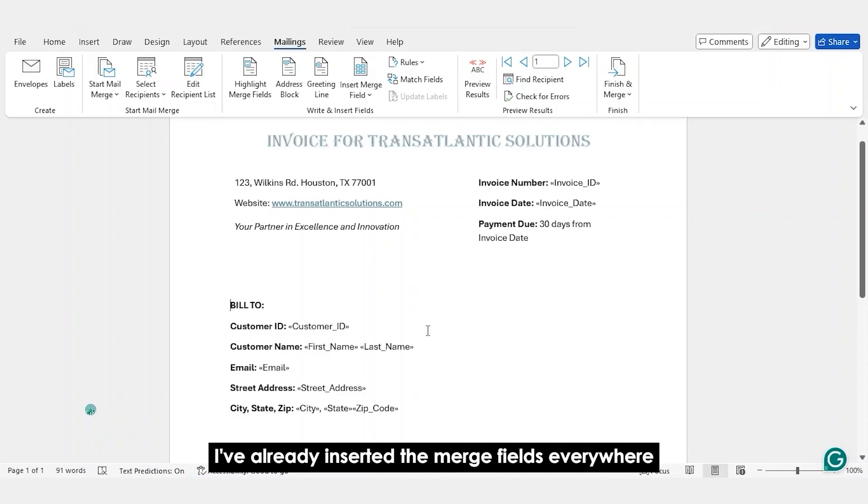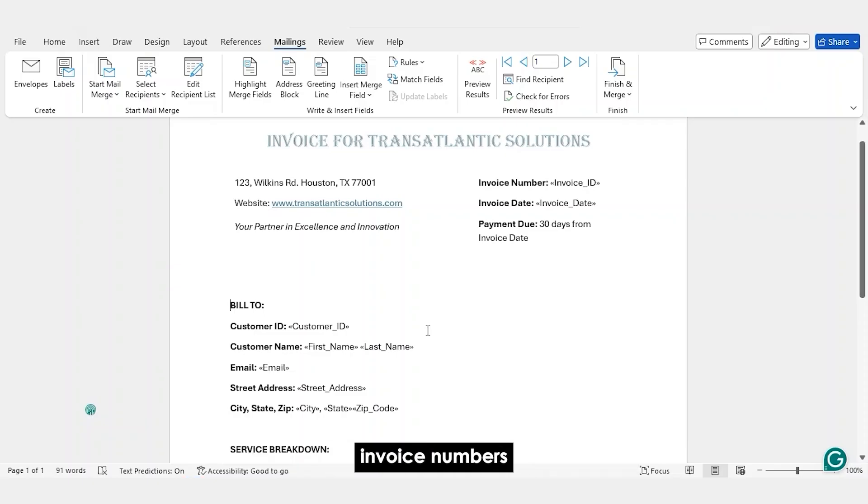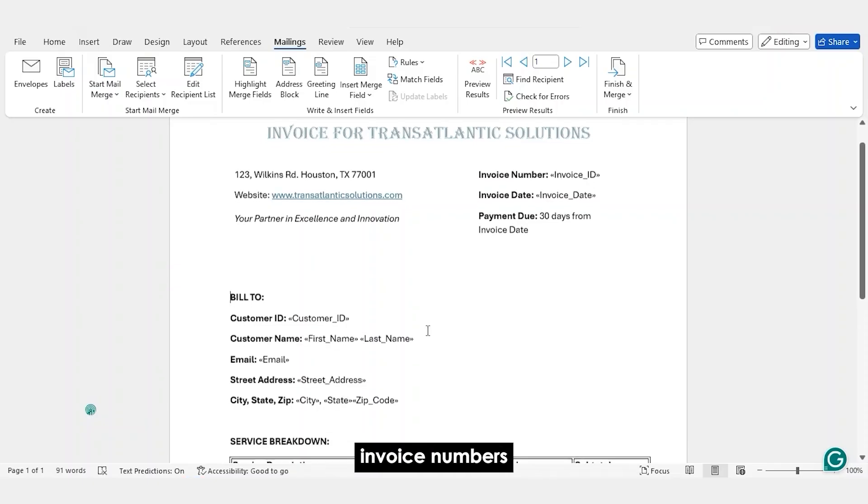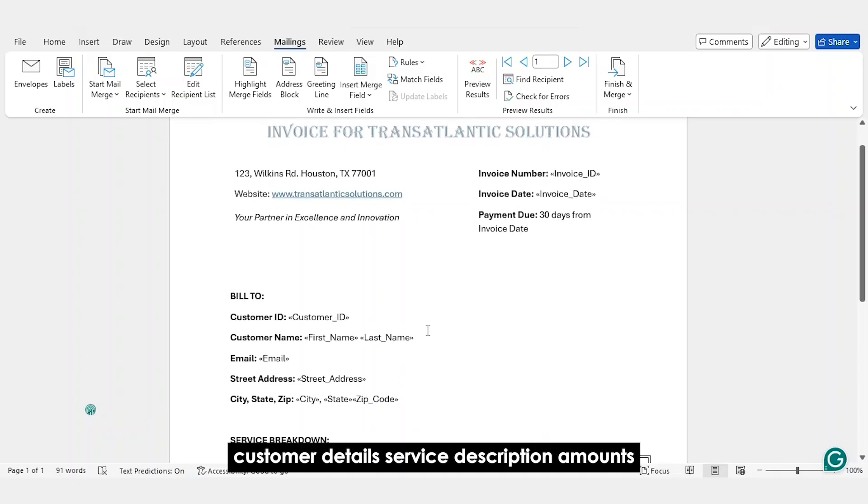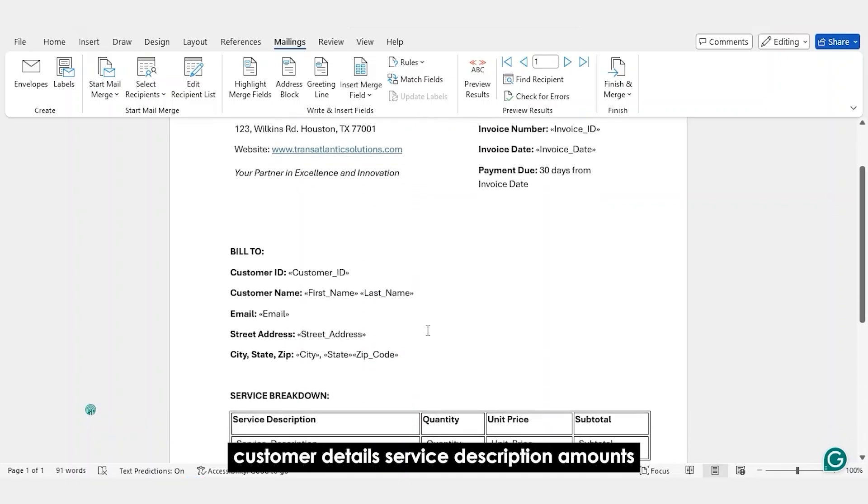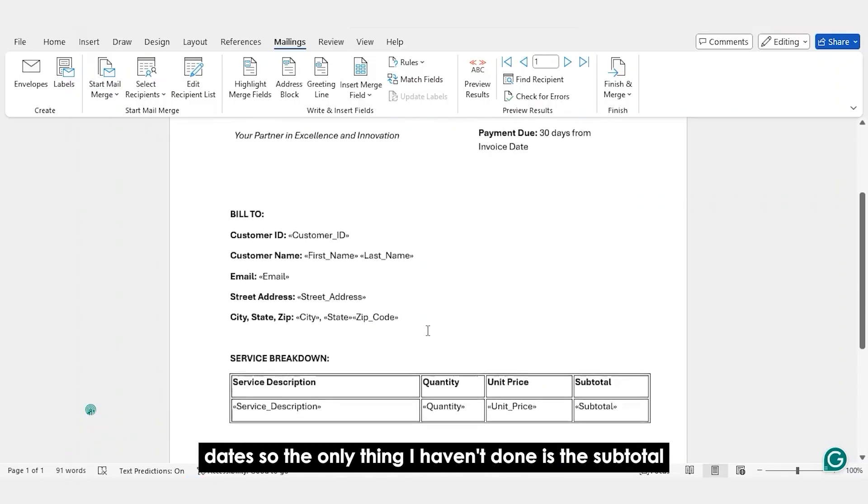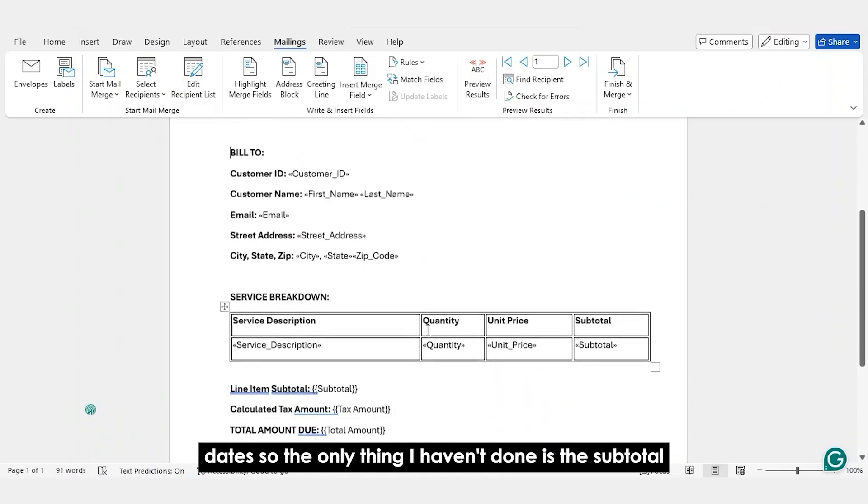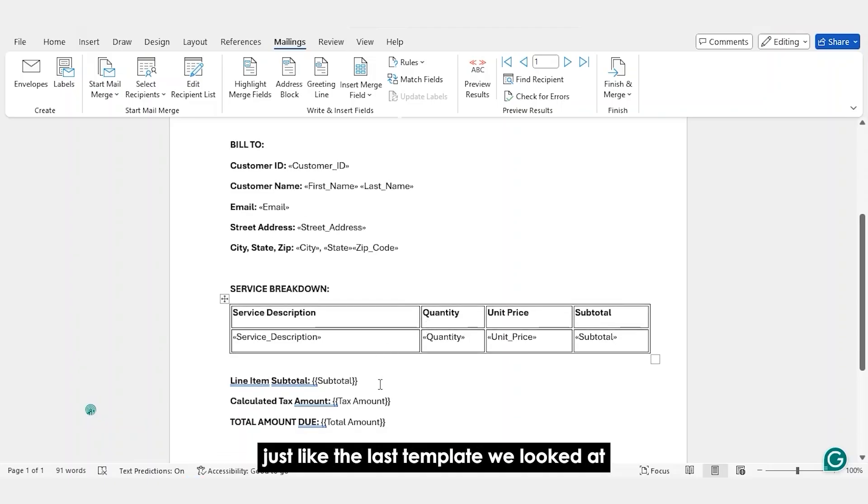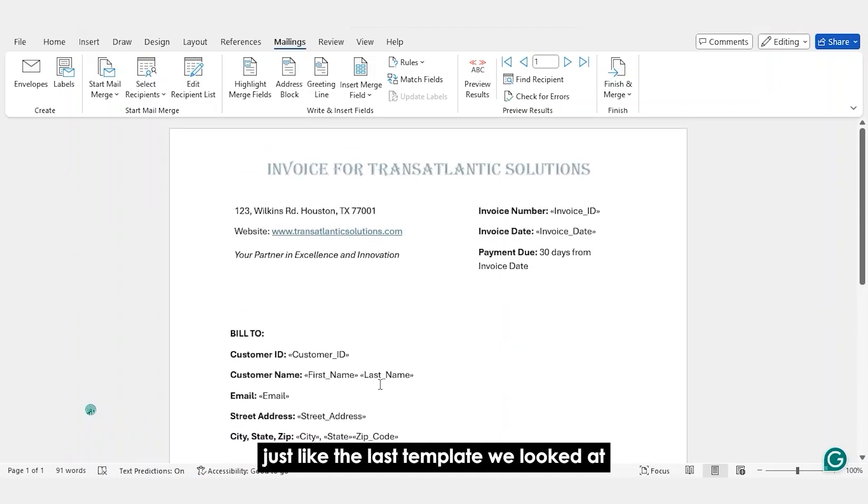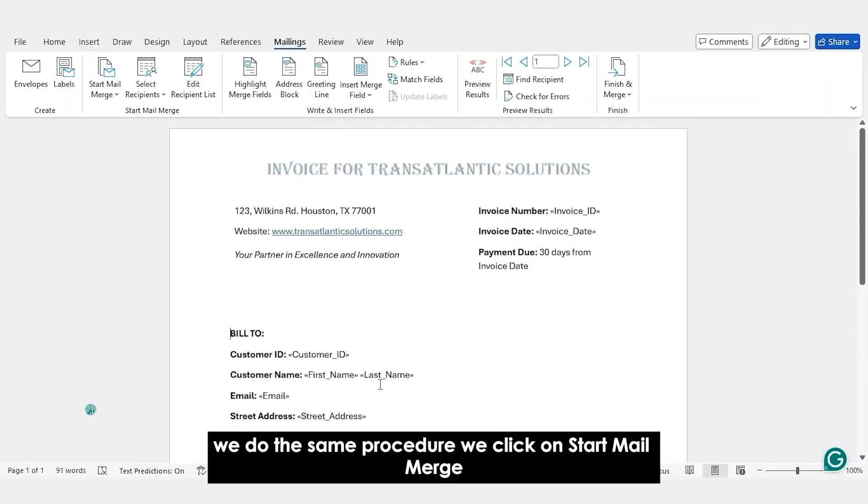I've already inserted the merge fields everywhere. Invoice numbers, customer details, service description, amounts, units, dates. So, the only thing I haven't done is a subtotal. Just like the last template we looked at, we do the same procedure.